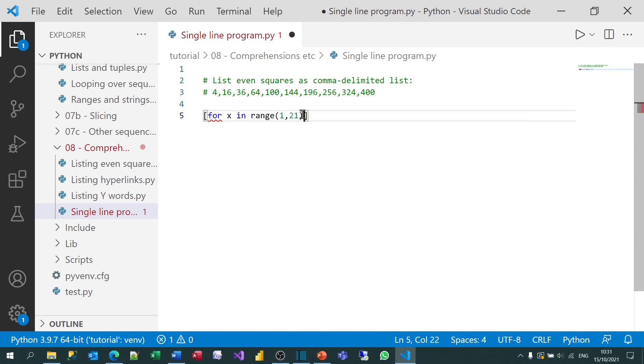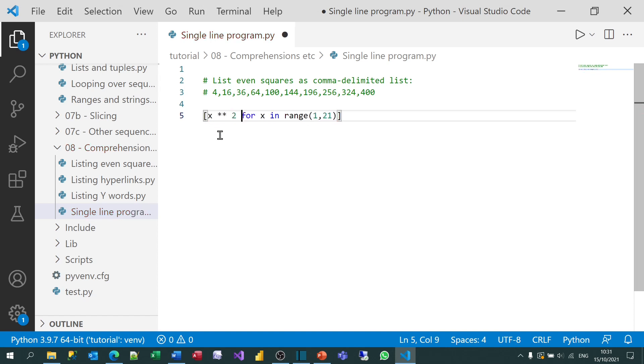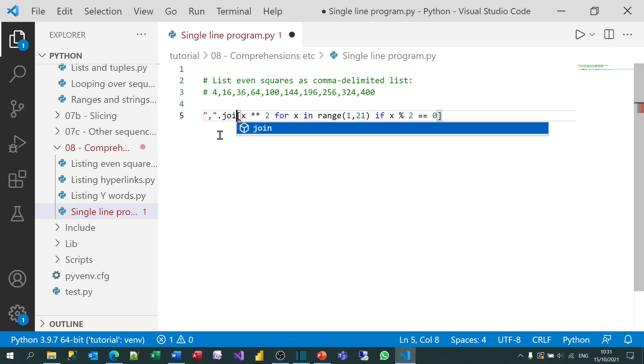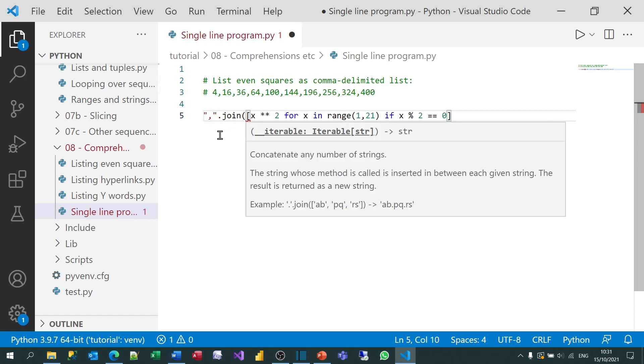With the usual caveat that I could have used the step value to make this much easier to write. So for each of those, what I'm going to do is return, as I did before, x squared. But I only want to do it for the even numbers. So I can say where x divided by 2 is 0. What I then want to do is join all those results together.